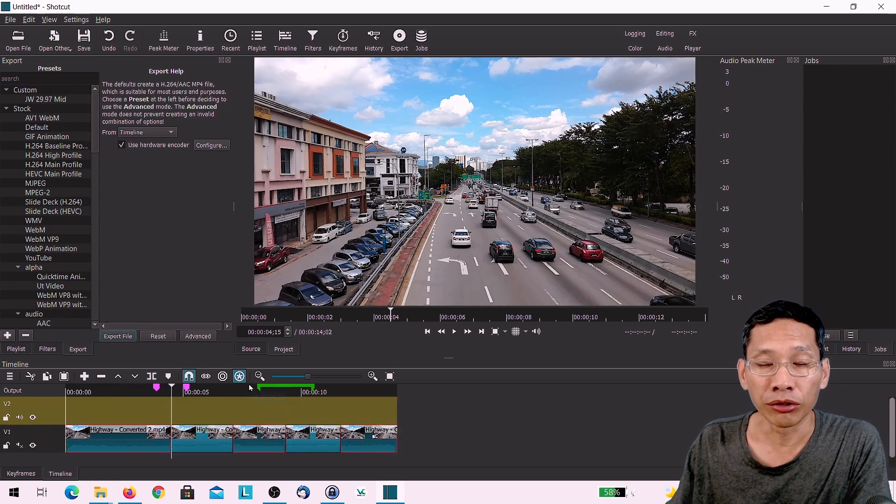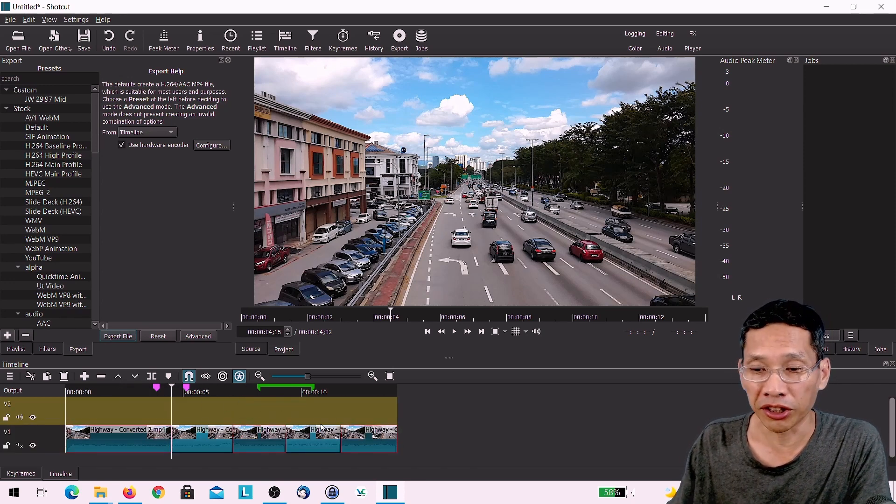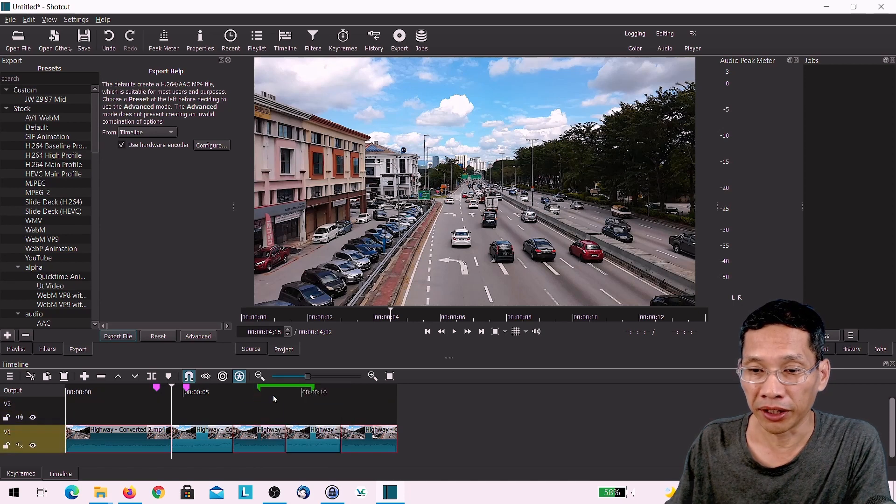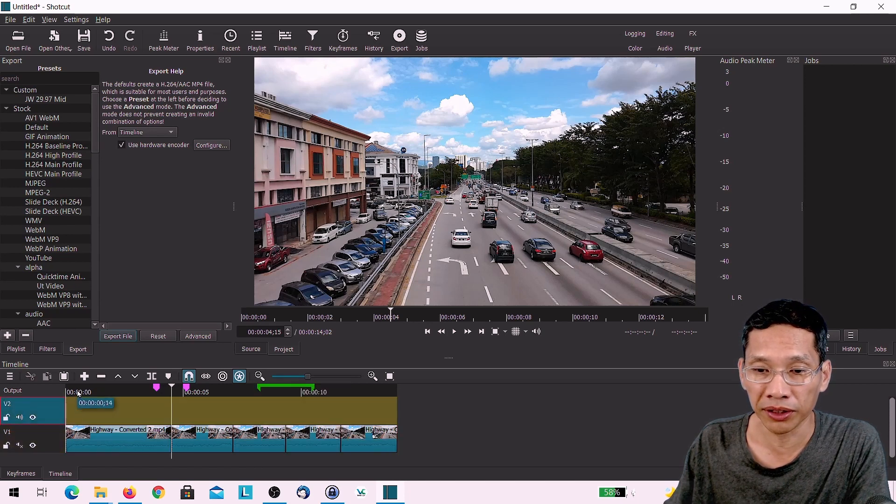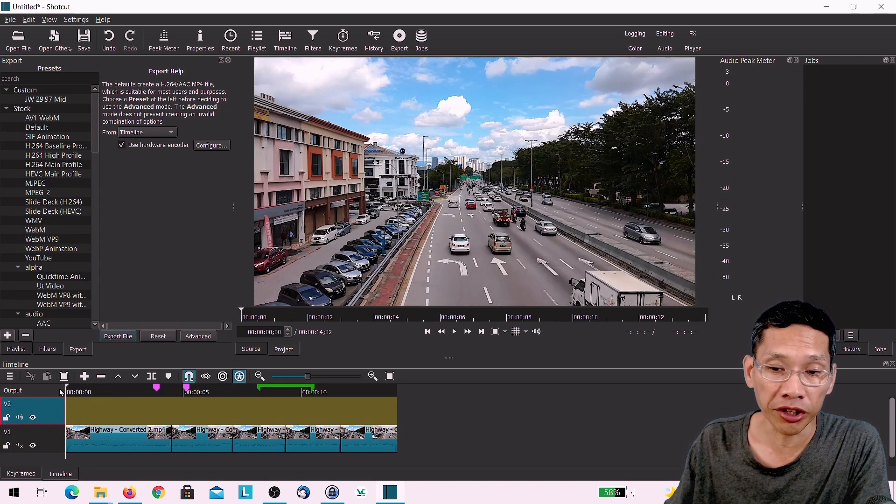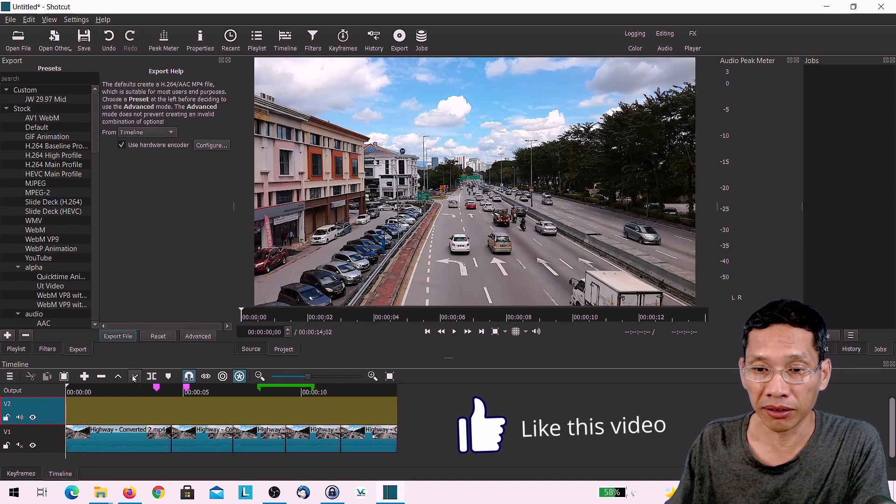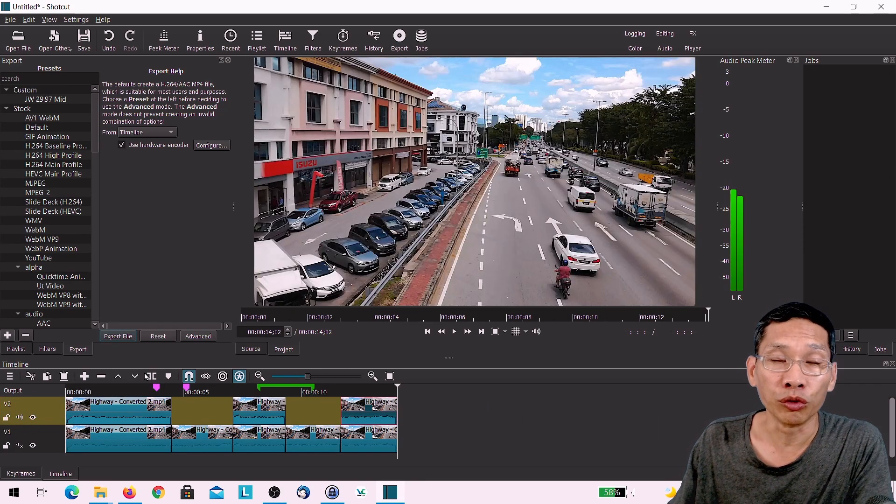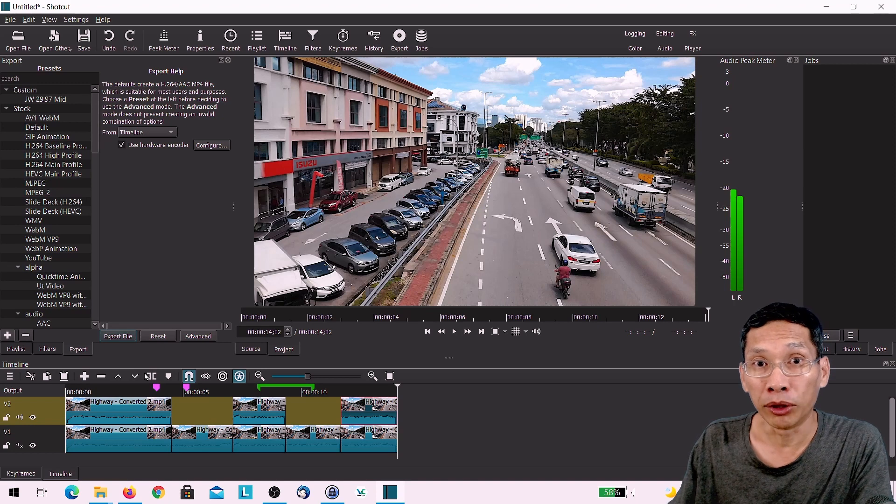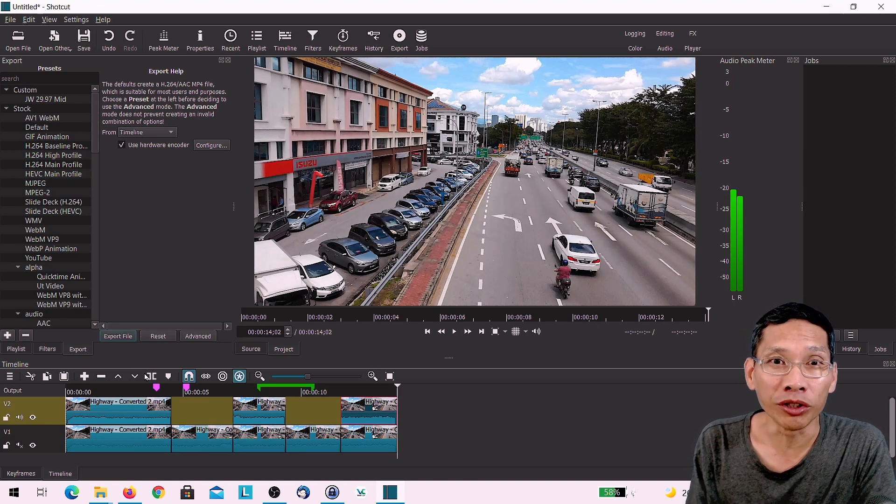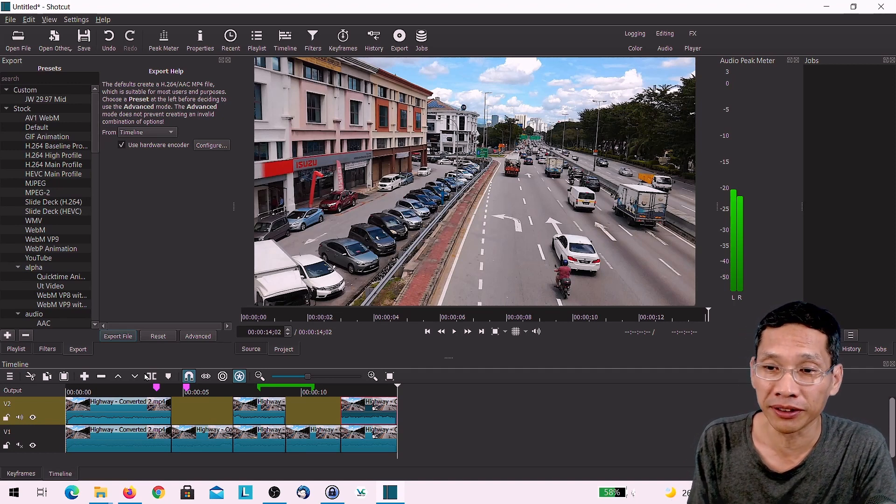It also allows you to copy certain sections of a clip and then you can actually paste it to a different video track. And it makes it so much easier rather than do it manually one by one. So your editing will actually go a whole lot faster. So these are main changes in Shortcut.